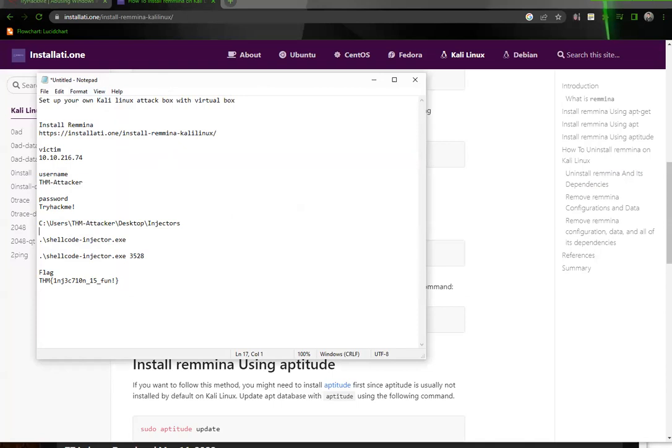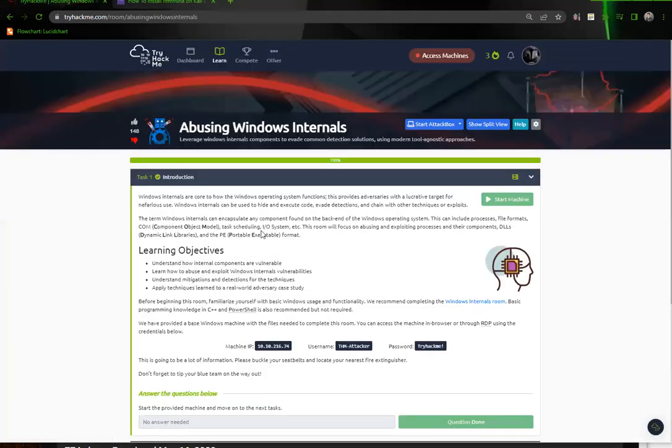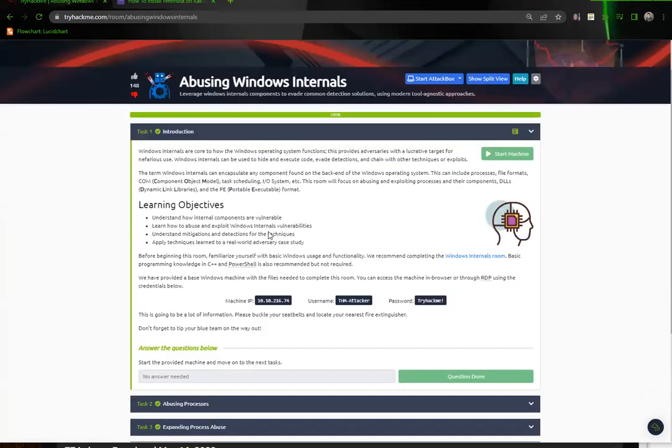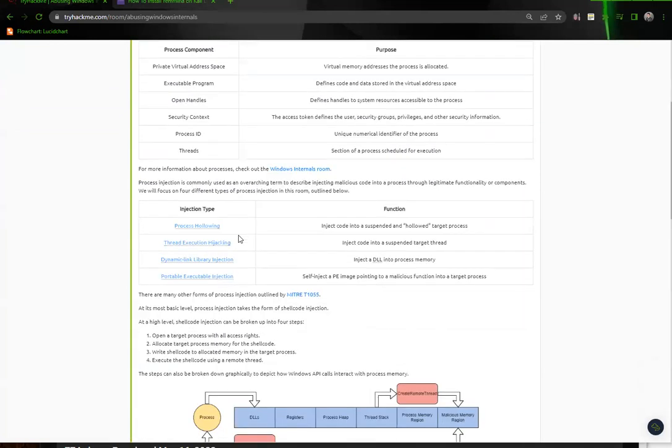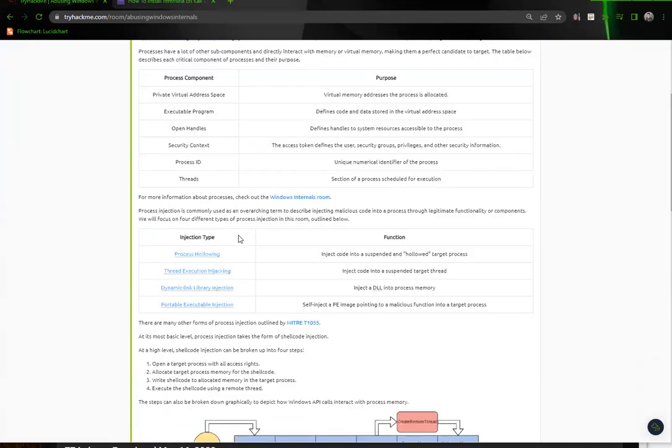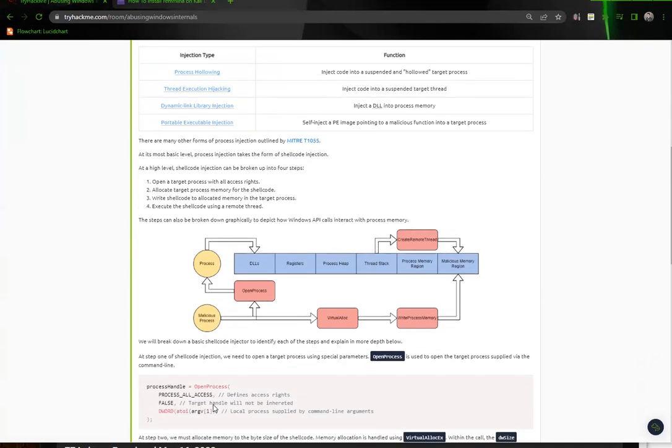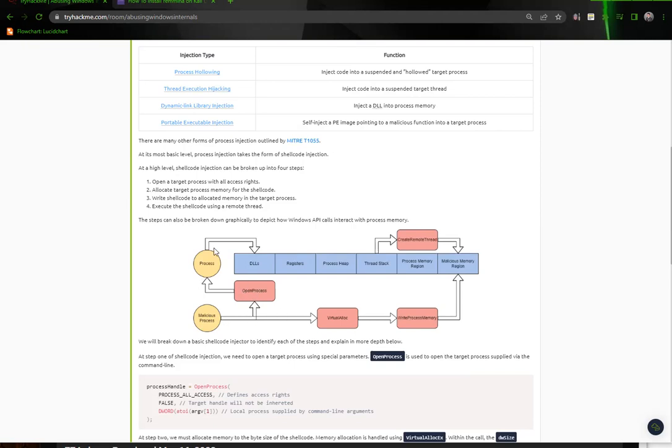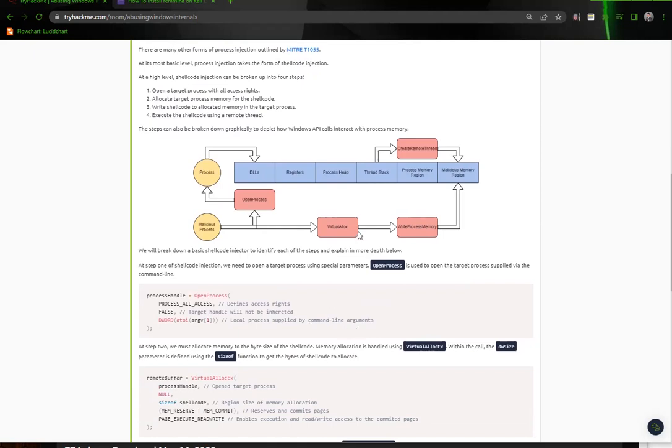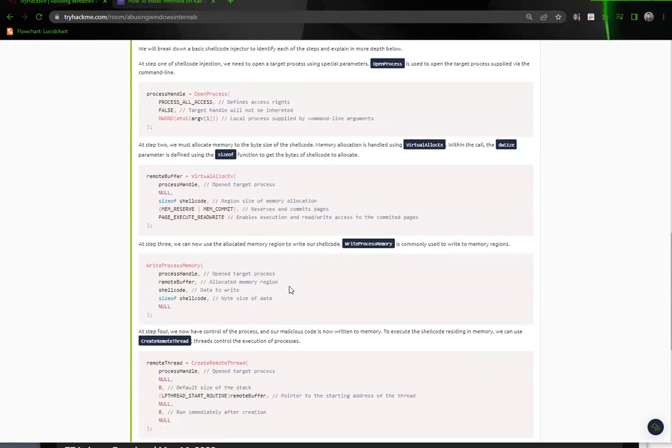So abusing the process - this first one kind of made sense to me. Essentially you have your malicious process, and what you do is you open up a legitimate process. That process has DLLs and registers and process heaps and everything. When you open up your malicious process and you open up the legitimate process, you then have the VirtualAlloc and the WriteProcessMemory. At this point you're actually allocating a piece of memory and you're writing into that memory and creating the malicious memory region. Then you're going to execute that by creating a thread.